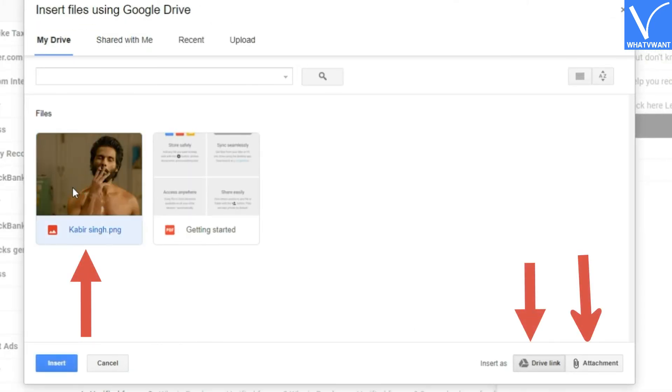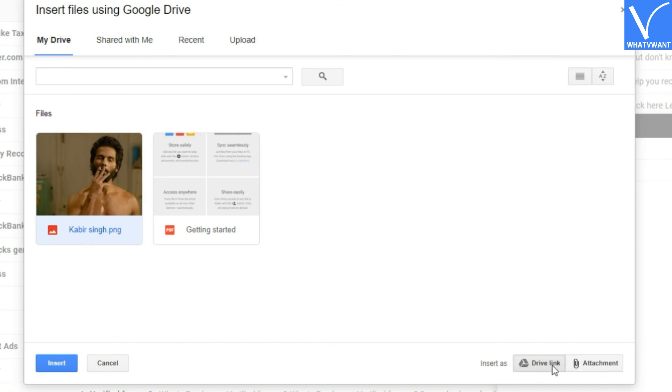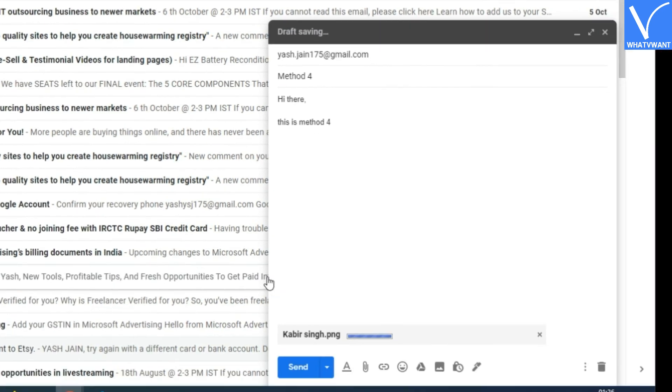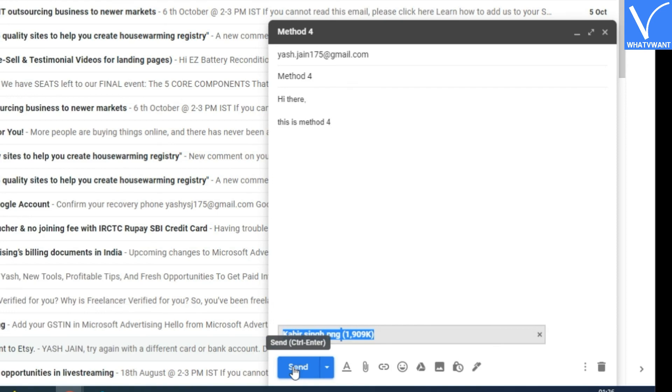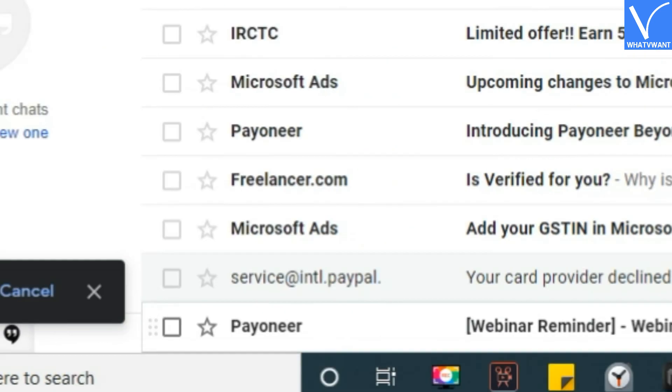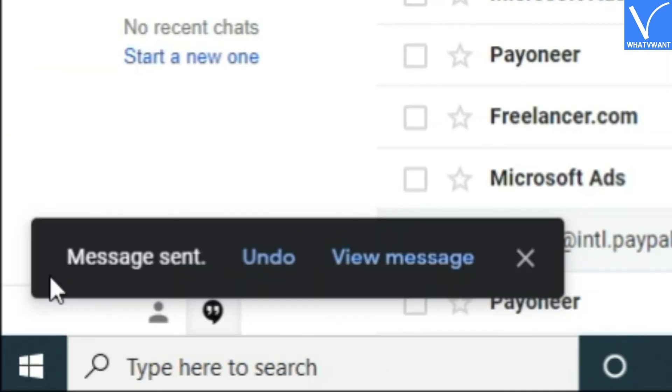Choose between drive link or attachment option. This specifies how you would like to send the drive image to the user. Step 3: After this, hit the insert button and then send the email. So, these are the 5 awesome ways to send an image on Gmail.